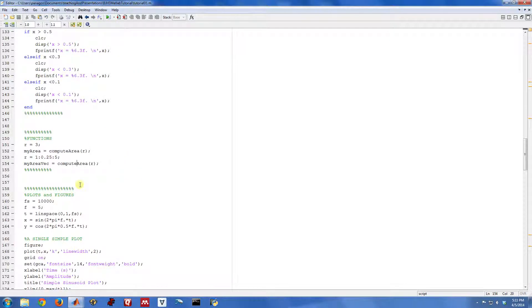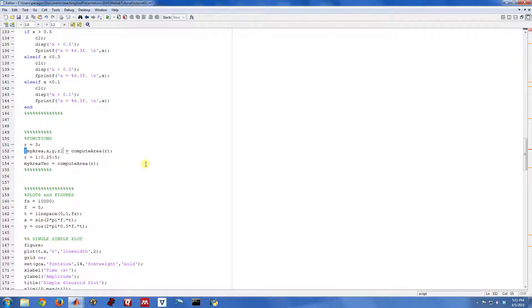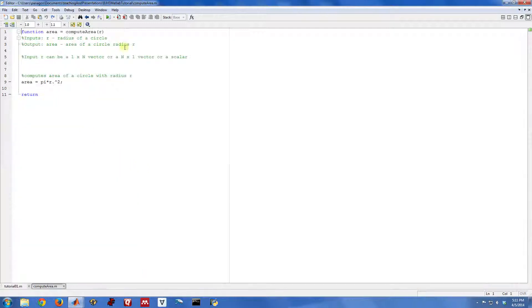So that's how you do functions in Matlab. It's pretty straightforward. Just a function name, a list of input arguments separated by commas. In this case, what we were looking at was simple enough to only need one input. A list of outputs separated by commas. In brackets, again we only had one here. And then the function itself is just another m file. That's all this is, it's just another m file. So that's how you do basic functions in Matlab.